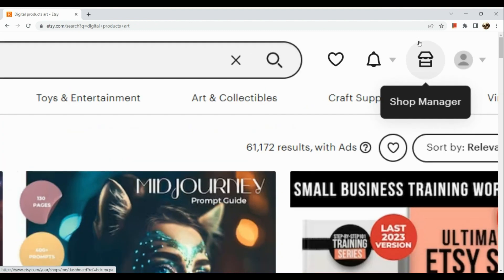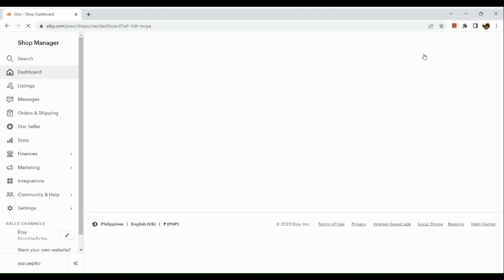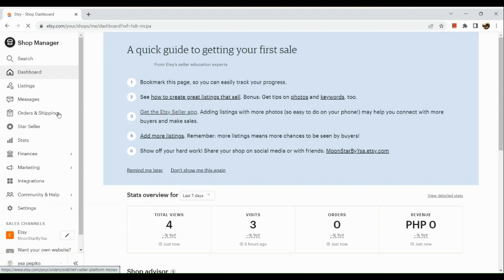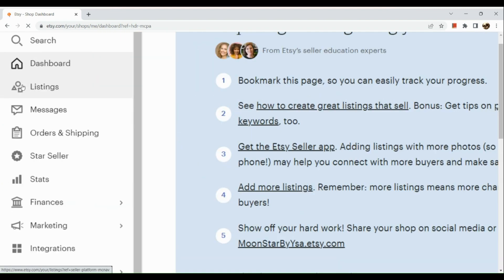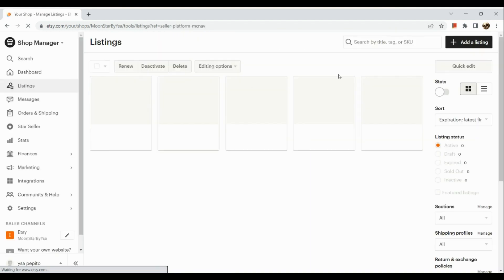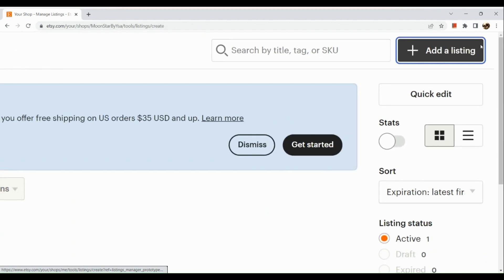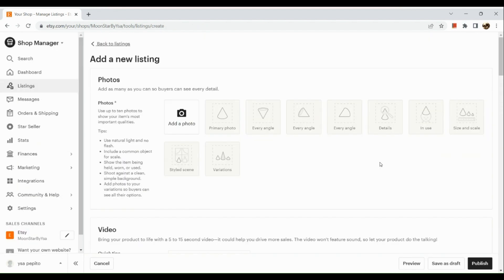Now let's go to our Etsy page. Sign in and go to your Shop Manager in the upper right-hand corner. You'll be routed to your dashboard. On the left-hand side, click on Listings, and then in the upper right-hand corner click the Add a Listing button.